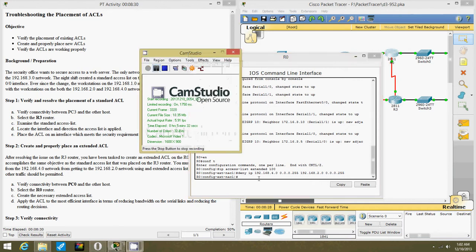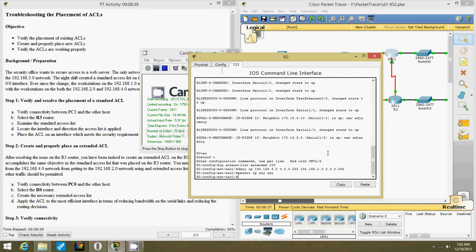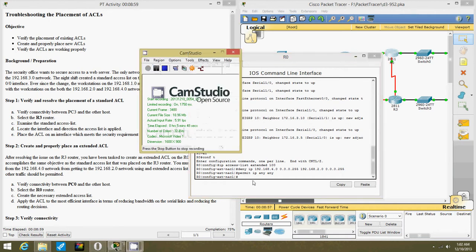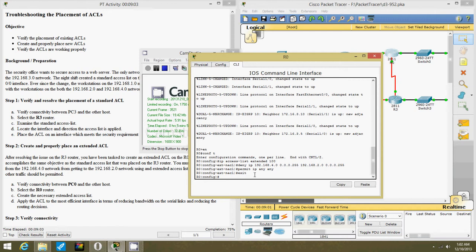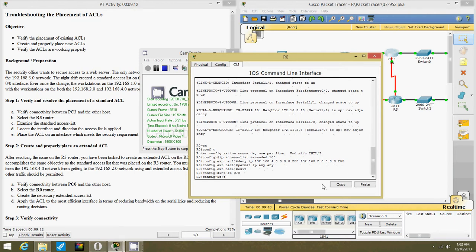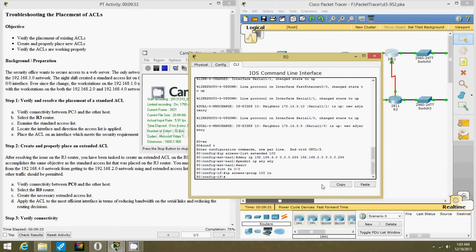Now we do permit IP any any. And then actually out of that we're going to put it on the Ethernet user interface. IP access group 100 in. Okay.